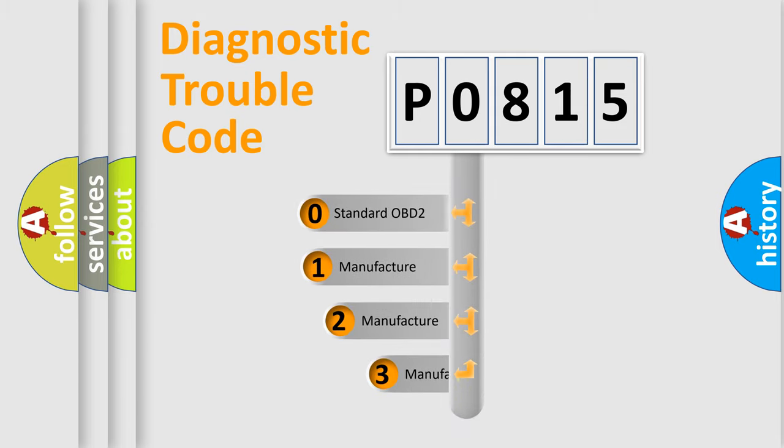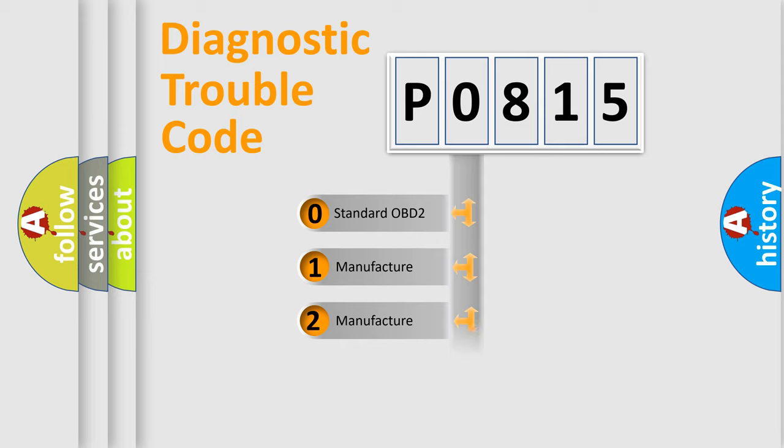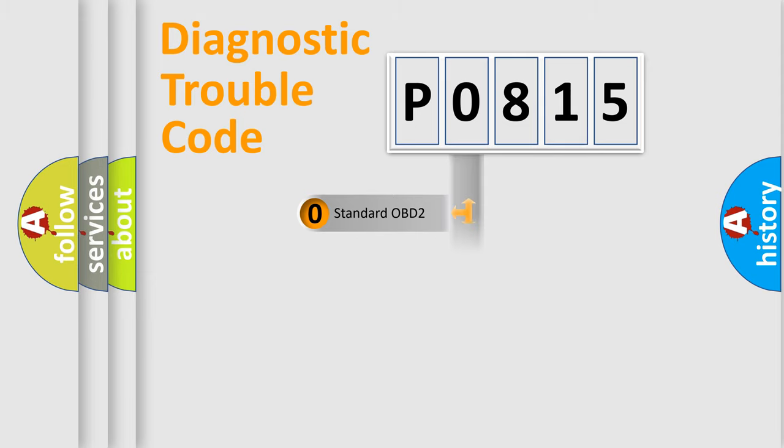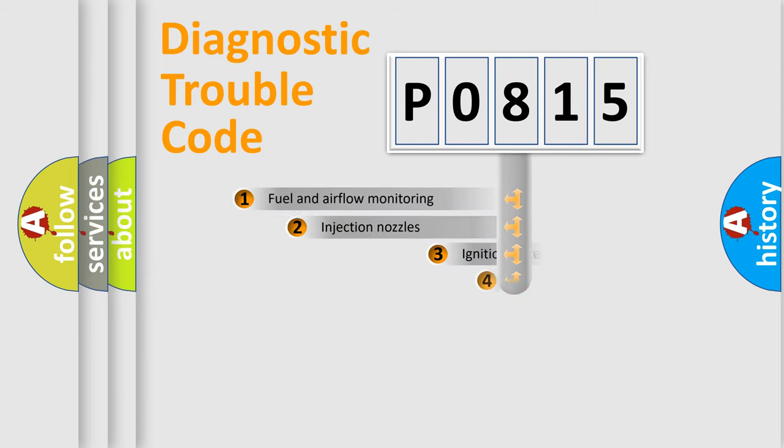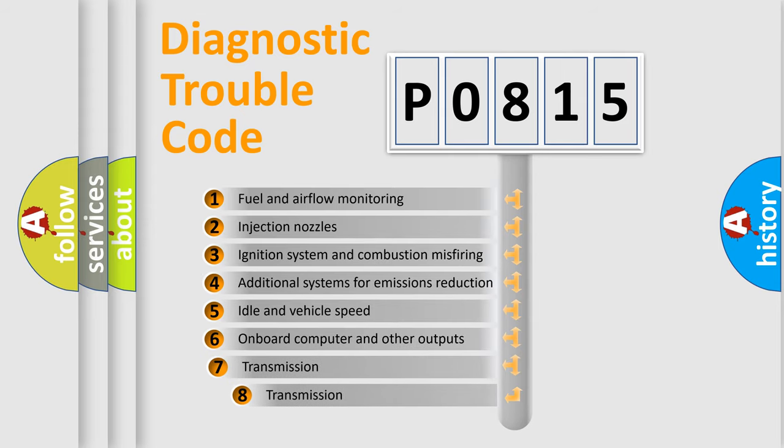If the second character is expressed as zero, it is a standardized error. In the case of numbers 1, 2, or 3, it is a more precise expression of the car-specific error. The third character specifies a subset of errors.